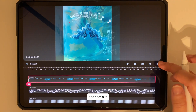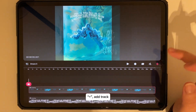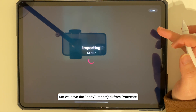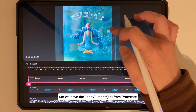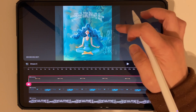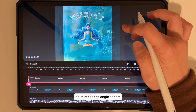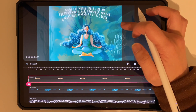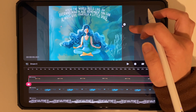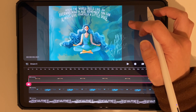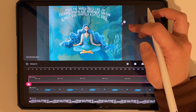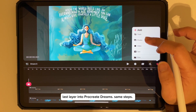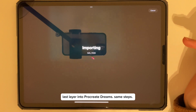Go to plus, add a track, go to Photos, and add another layer — we have the body imported from Procreate. Make sure you select the point at the top corner so that it resizes properly rather than squishing the image. Go to plus again and we are adding the last layer into Procreate Dreams using the same steps.